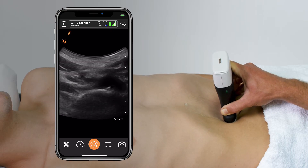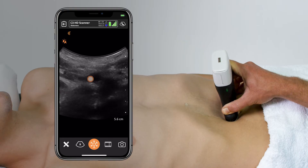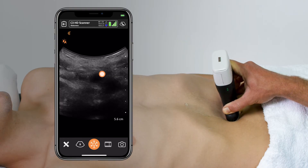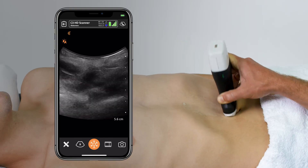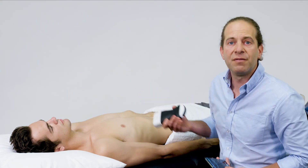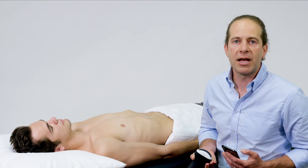Once I slide down all the way and identify the iliac bifurcation, I've completed the scan and I can feel confident there is no abdominal aortic aneurysm.